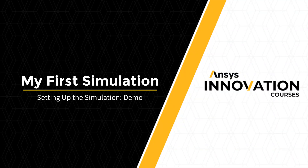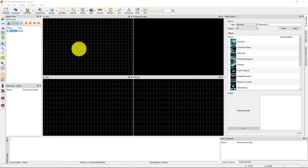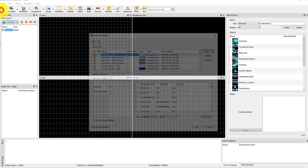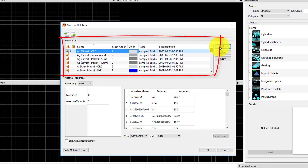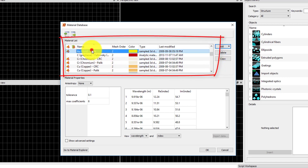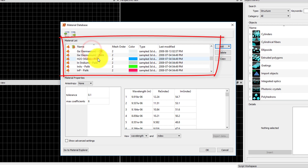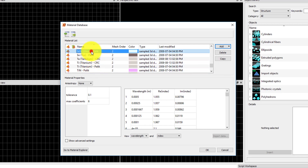To start with, we can check that the necessary materials for the simulation are available in the material database. Open the material database by clicking on the Materials button in the main toolbar. The list of available materials is displayed in the material list. We will be using gold, glass, and etched materials.